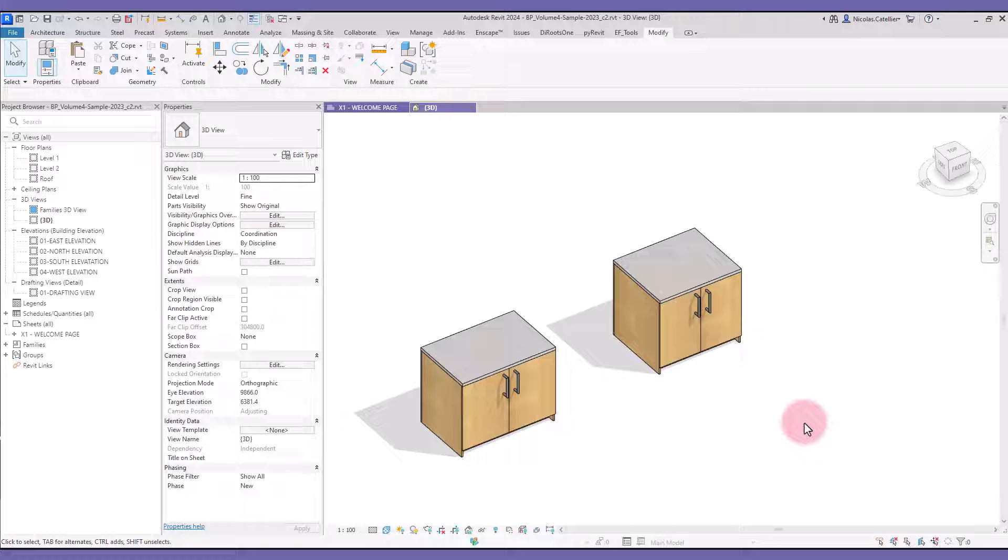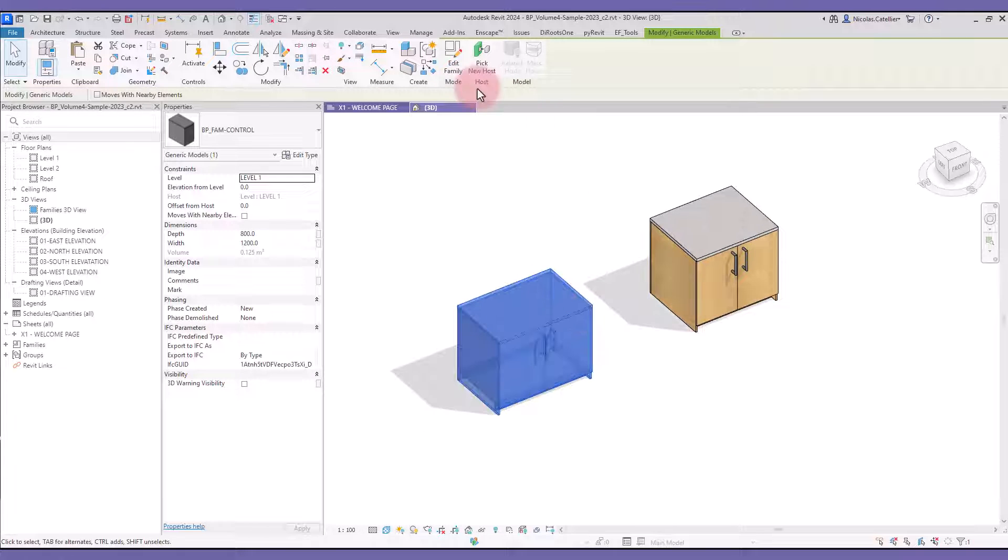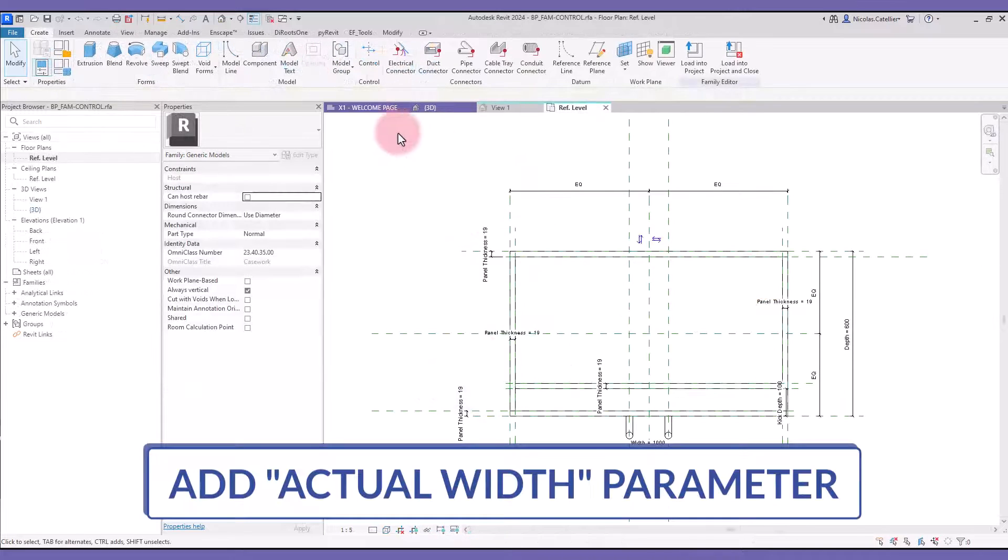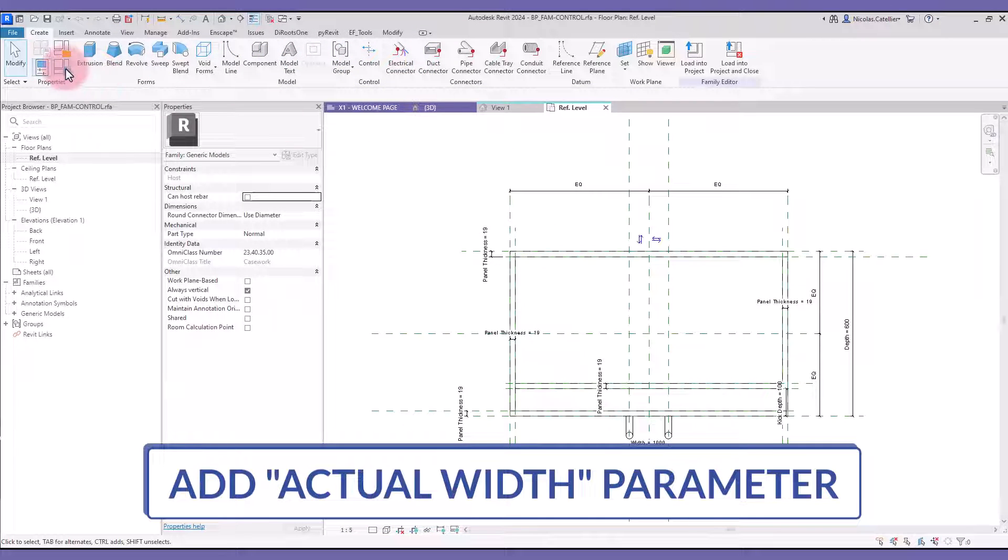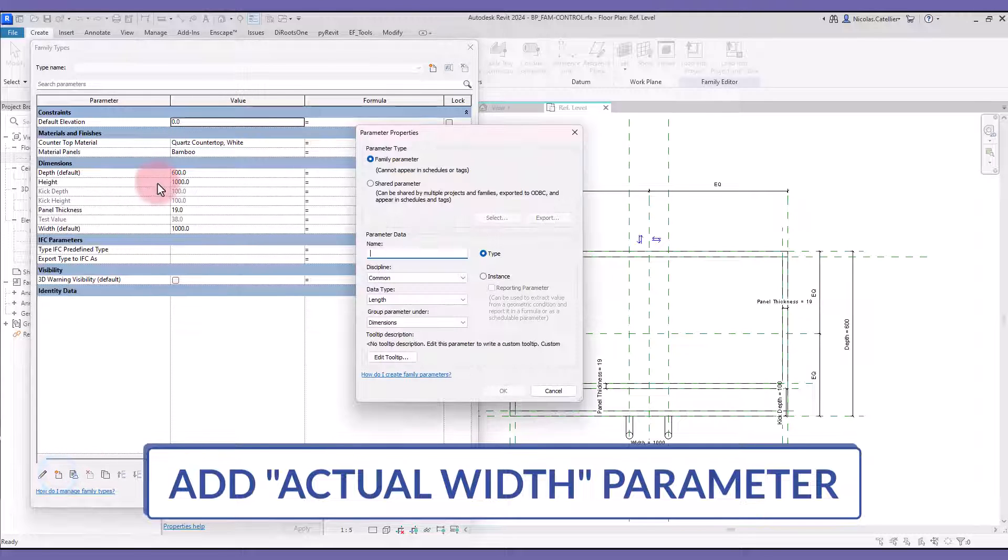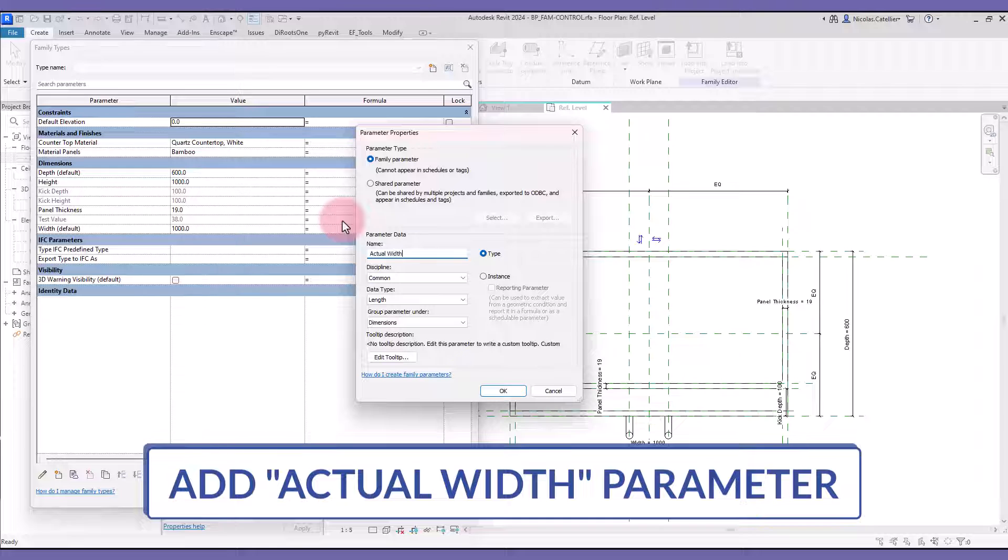Let's take this basic cabinet family and add these features. The first thing we'll do is add a second width parameter. We call it ActualWidth. It should be an instance parameter.